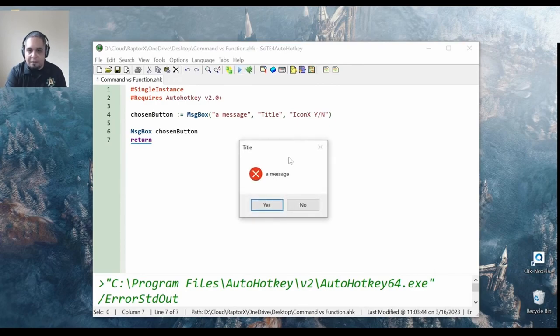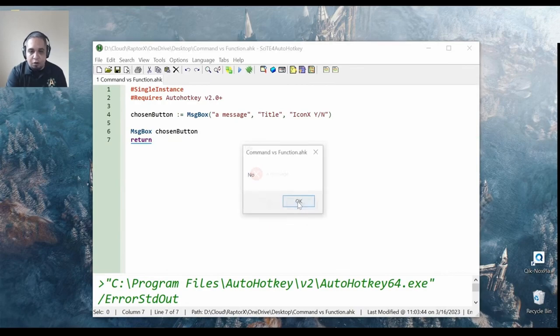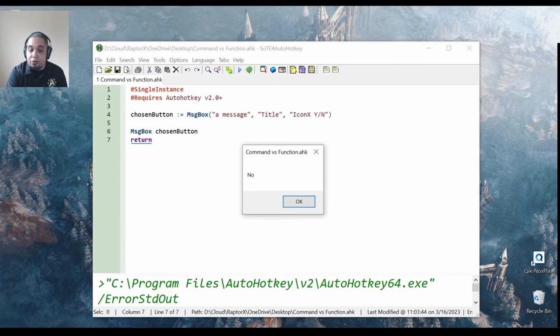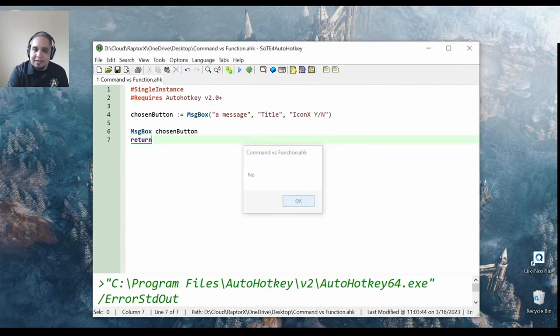And if I click no, my second message box is going to use that variable and tell me what it has in it.